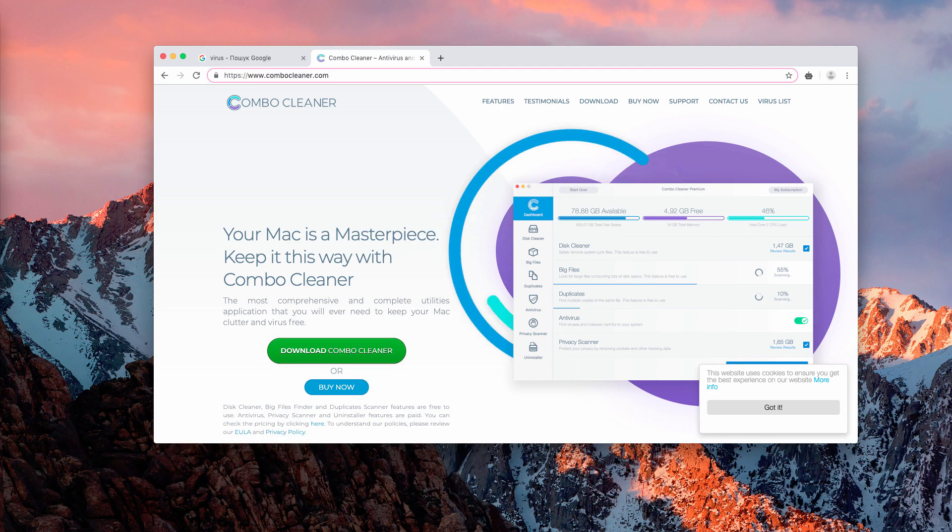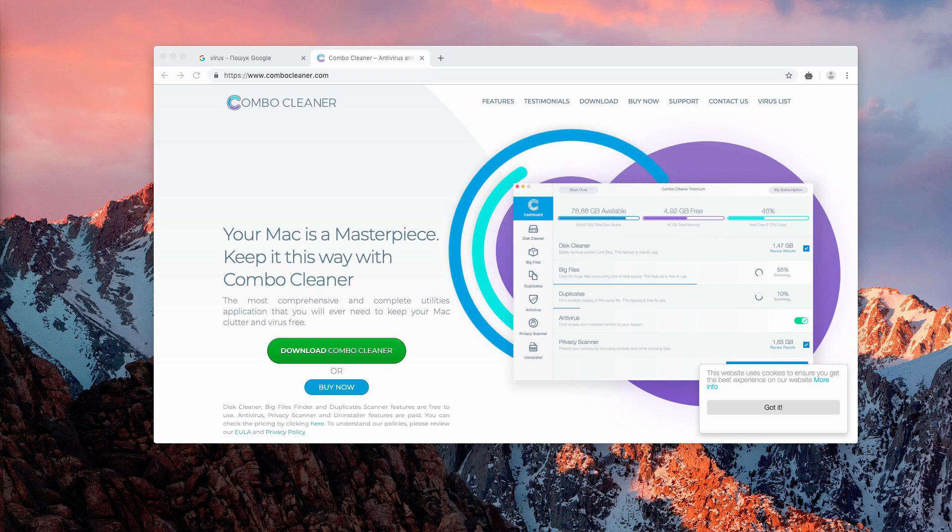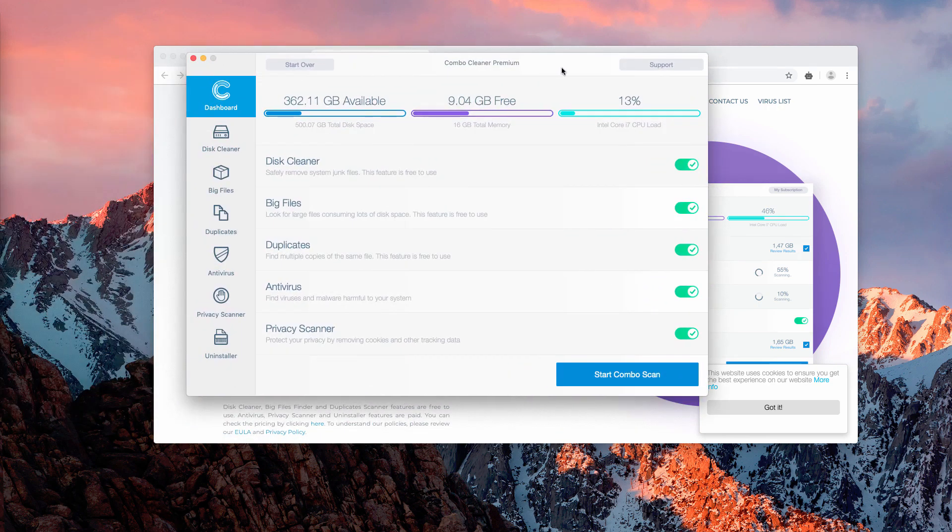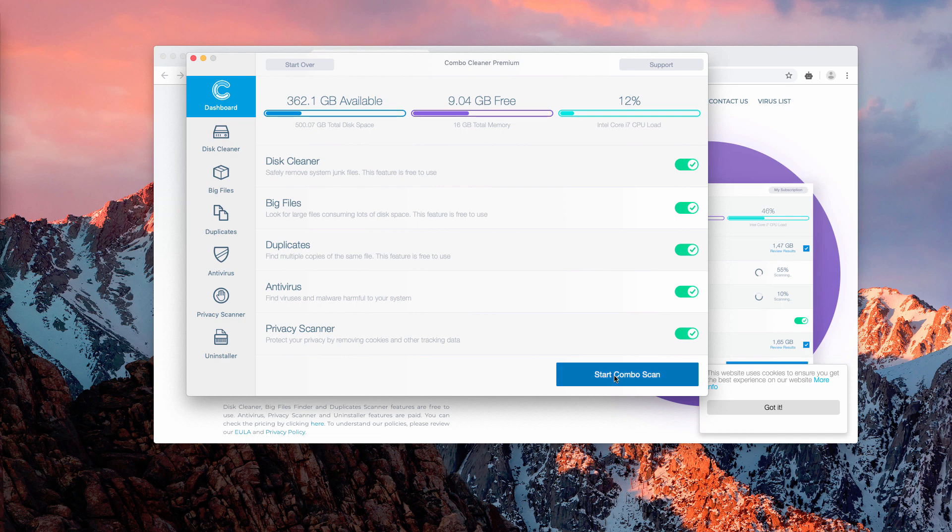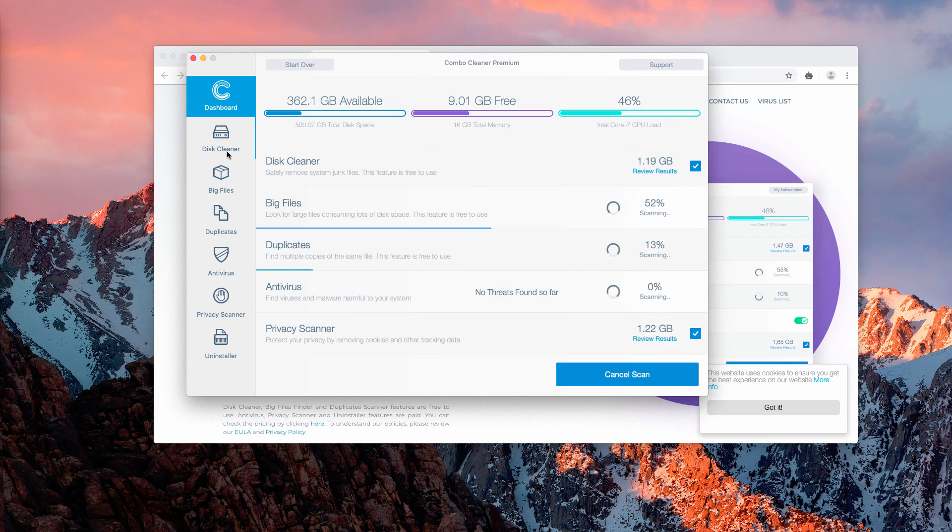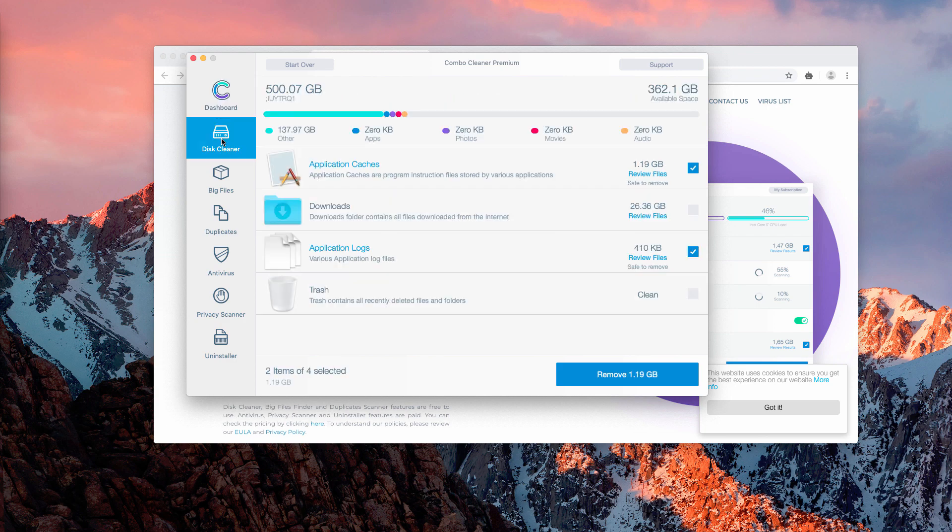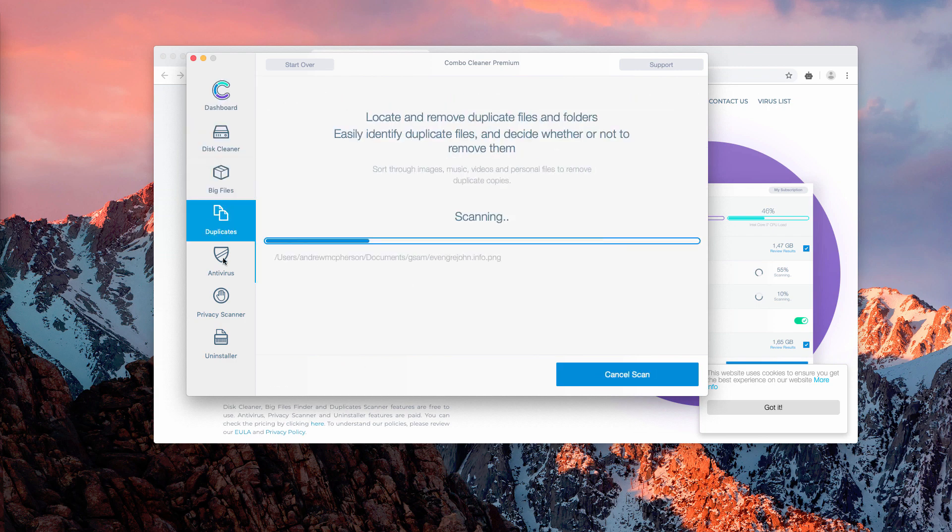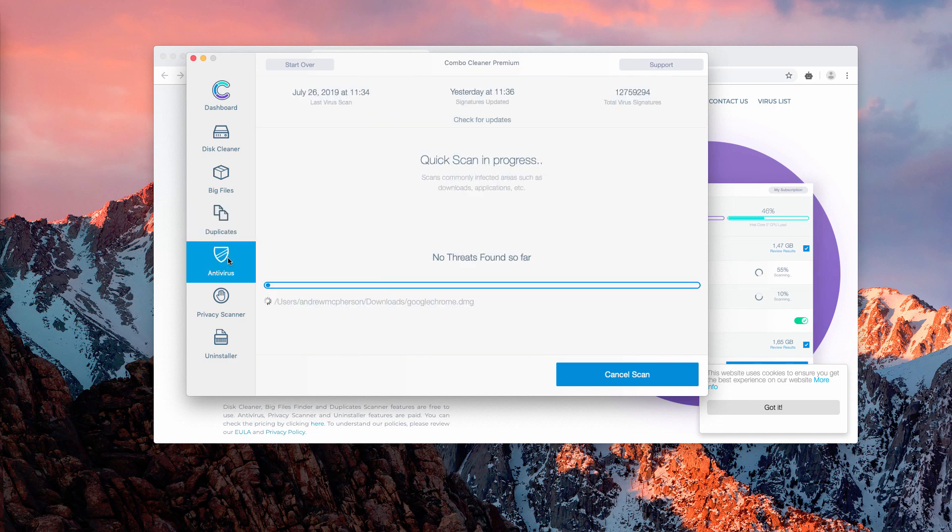After this is done, start the program and begin scanning with it by clicking on start ComboScan button. ComboScan unites several scan types such as disk cleaner, big files, duplicates, and most importantly the antivirus.